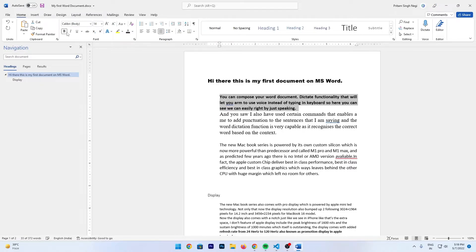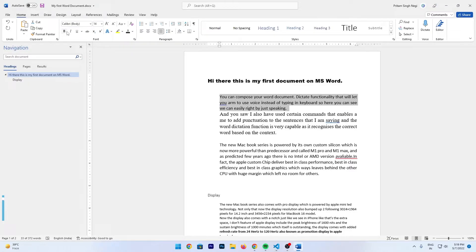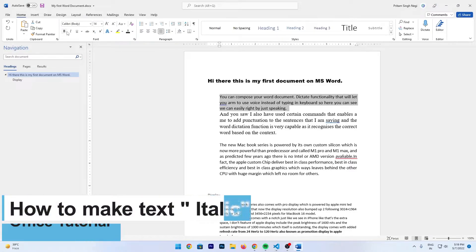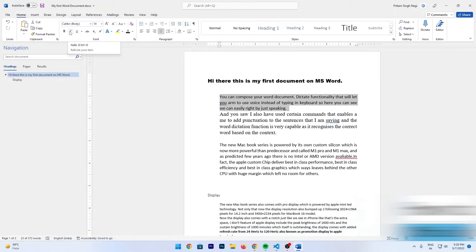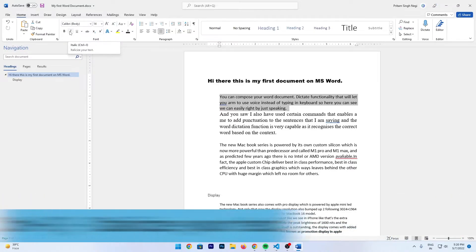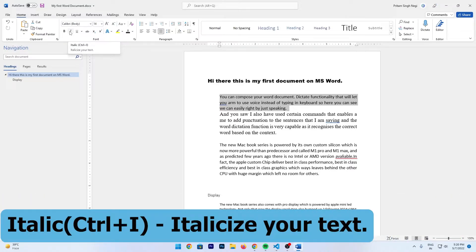Let's say I want to make my text look italic. For that, we have a second option which says I. You can also see the shortcut of Italic in the bracket, which is Ctrl+I.